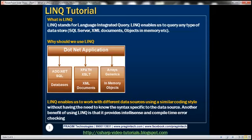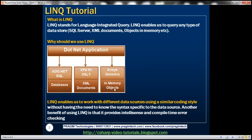Why should we use LINQ? What are the benefits of using LINQ? To understand this, let's say we are developing a .NET application that requires fetching data from different data sources like databases, XML documents, and from in-memory objects like list of customer, list of order, arrays, etc. Now for a developer working on this application, to fetch data from these different data sources, he has to understand the technologies and the syntax that is specific to the underlying data source.